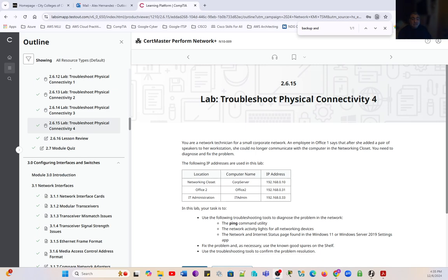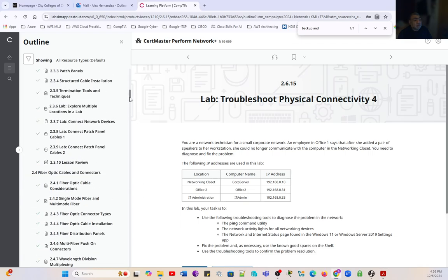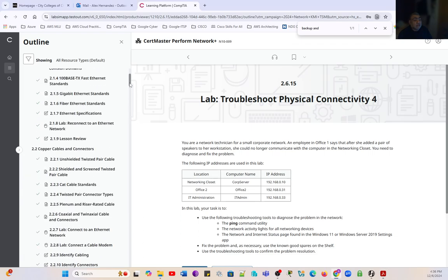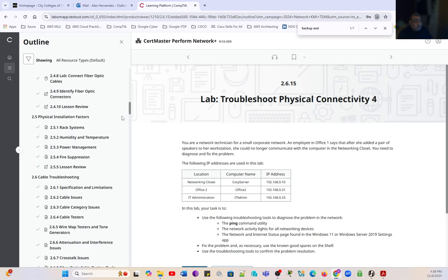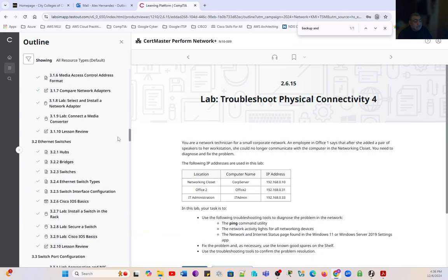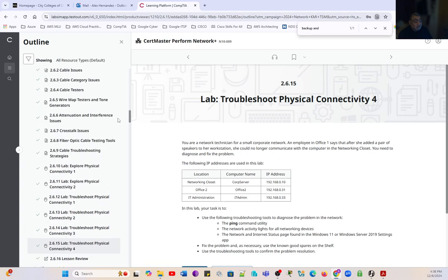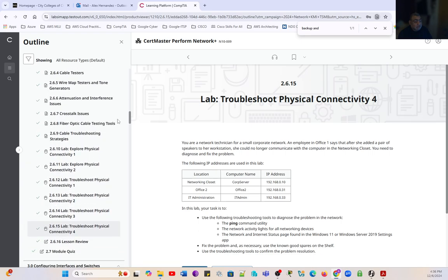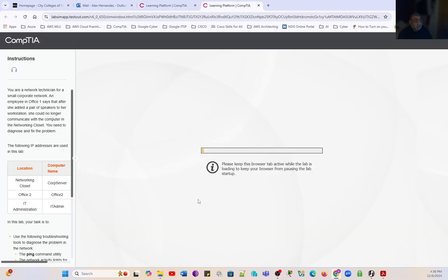Greetings all, this is Alex. Welcome back to another video of the series Troubleshooting Physical Connectivity. This is video 4, exercise 2.6.15 from chapter 2 in CompTIA, supporting cable and physical installations. We are finalizing the series of chapter 2 and we are going to launch the last lab of the series.